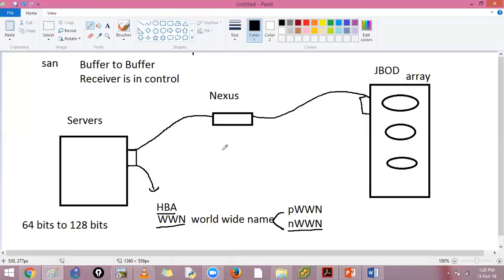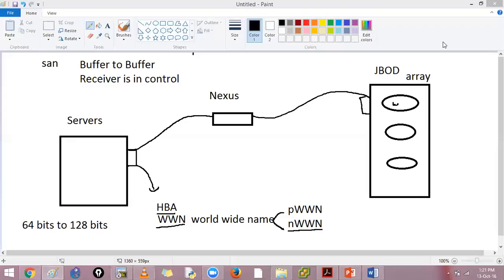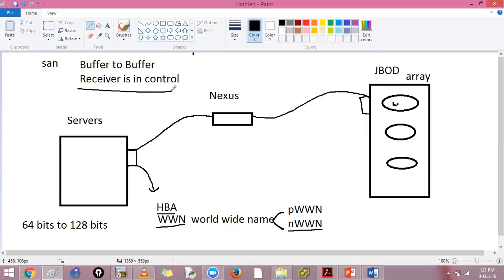I am going to send my SCSI reads and writes. Maybe I am booting from this device. If your device has a hard disk and the SCSI cable is loose, you will see a blue screen - that is why storage area network is very careful about that. If this device wants to transmit data, it will ask for buffer-to-buffer credits: am I eligible to send? Here the receiver is in control, but in local area network the sender is in control. We cannot afford our packets to get dropped because they are carrying SCSI commands.